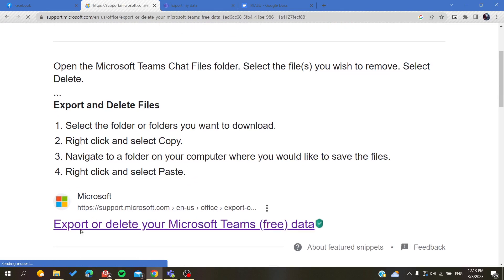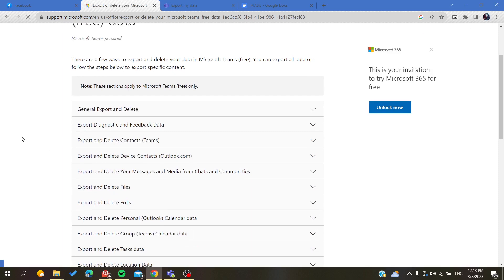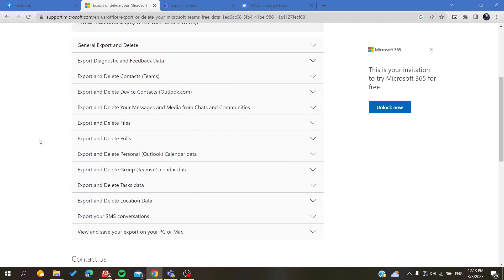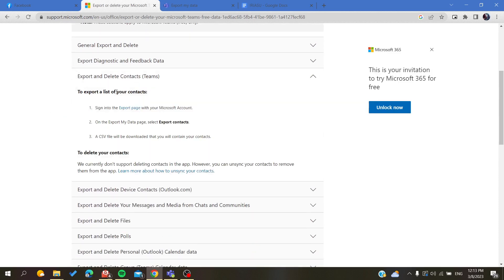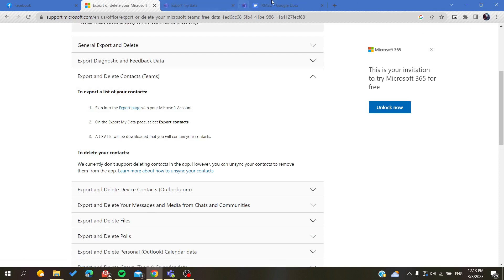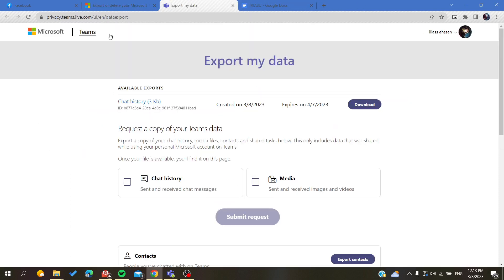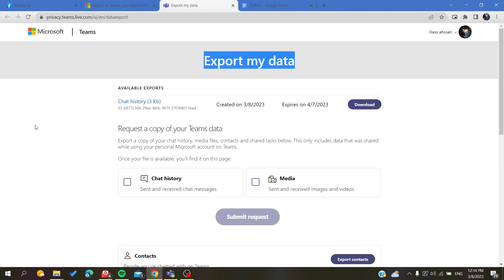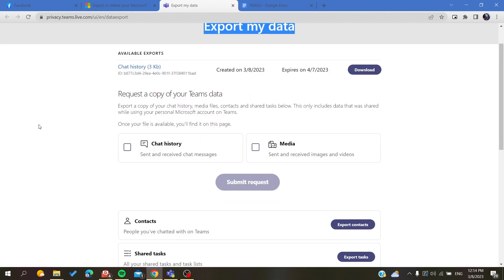After you click on it, search for contacts and it will take you to the export page. After that, you will find this page of exportations, so as you can see here we can export and download our data.